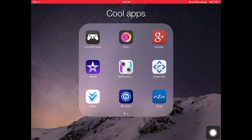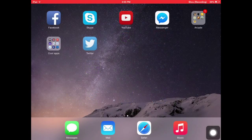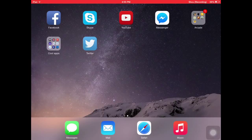Hey there guys! In this video, I will be teaching you how to add your YouTube intro on the iPad, so let's get started!